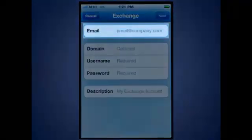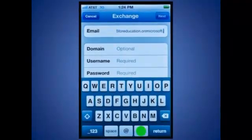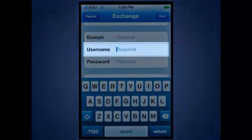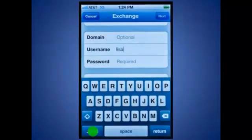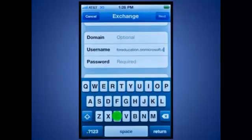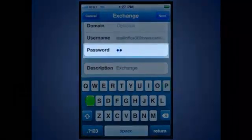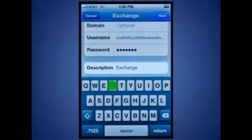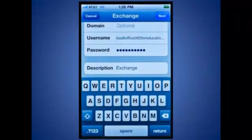Enter your email address. Skip the domain field and enter your email address again in the username field. Enter your password. As an option, you can use the description field to enter a descriptive name for the account. Once you've entered your information, tap Next.